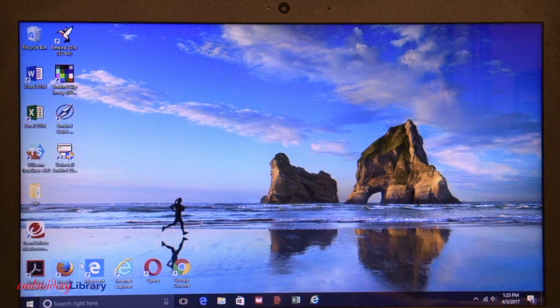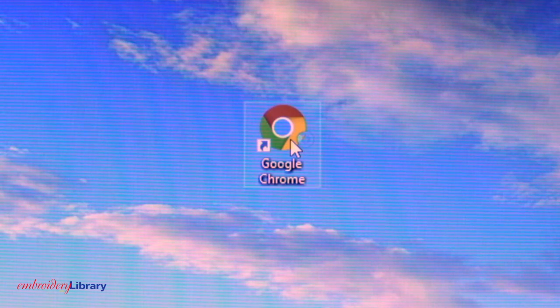Here's how it's done using Google Chrome. First, open your browser. A browser is a computer program used to access internet websites like Embroidery Library. To open your browser, double-click on the icon.